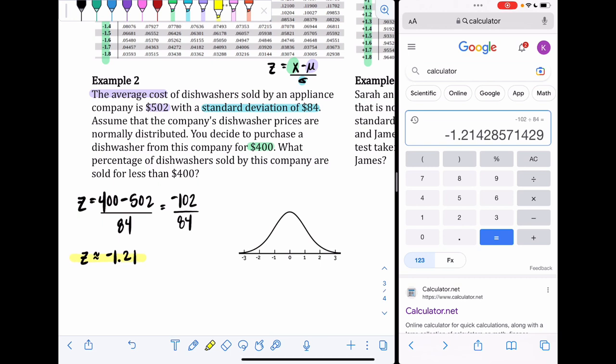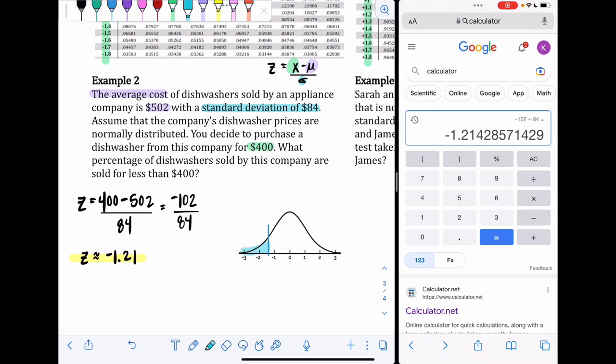To visualize this, a Z score of −1.21 falls to the left of the mean. We're looking for everything less than $400, which is everything to the left of our Z score. That's a fairly small section of the bell curve, so we should expect a percentage well below 50%, probably less than 25%.